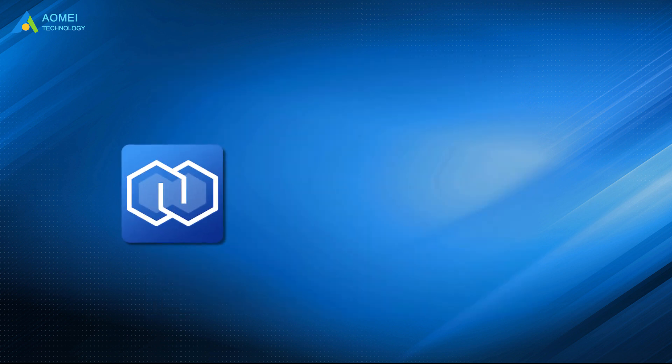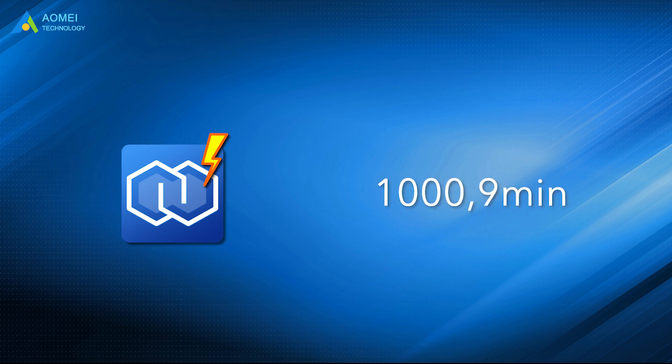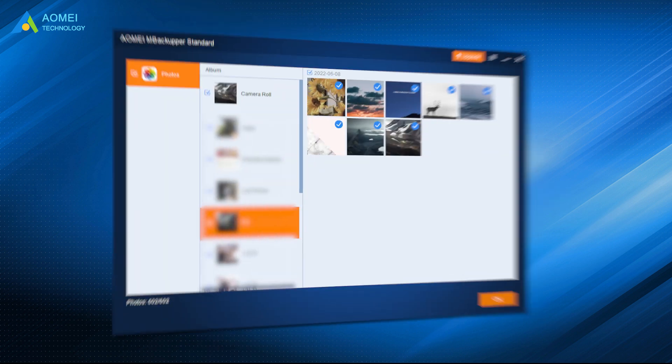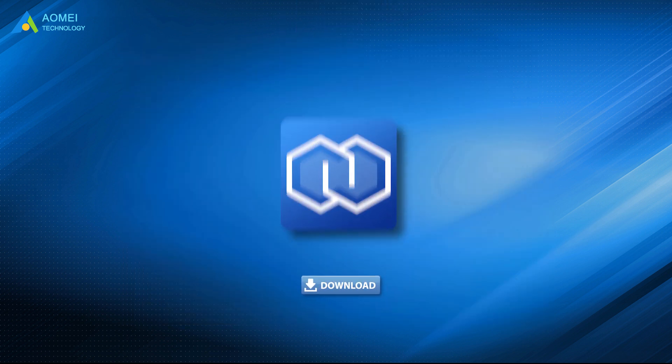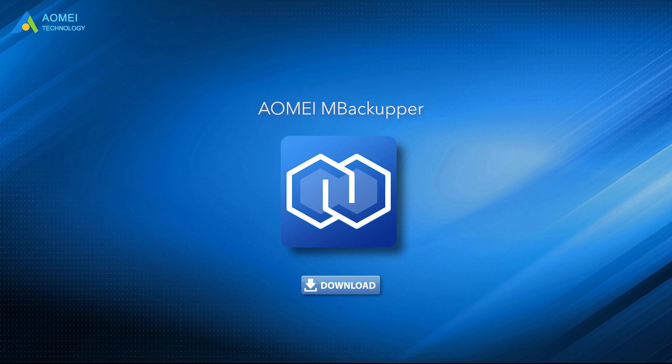Its transfer speed is very fast. It is tested that 1000 songs can be transferred in 9 minutes. It allows you to select the specific data or files you want to move. Just download the AOMEI M Backupper in the description area to enjoy the convenience it gives you.